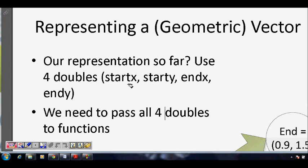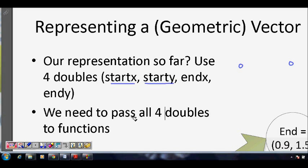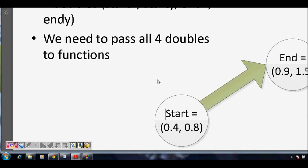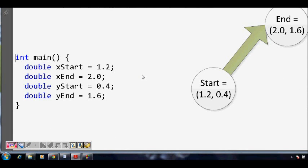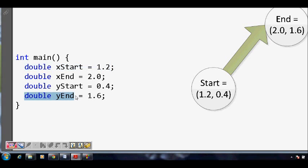One double will be the start x coordinate, the x coordinate of the first point, then the y coordinate of the first point. These two make the first point. Then end x and end y are the x and y coordinates of the second point. So we need four double values and a function to pass them to. In C, we will have double x_start, double x_end, double y_start, and double y_end — these are the four doubles used to define our vector.